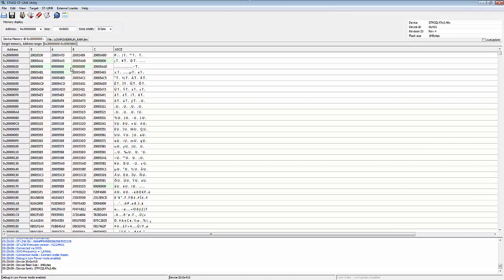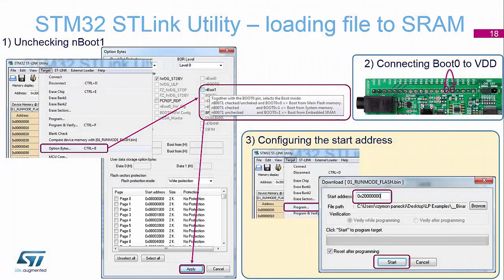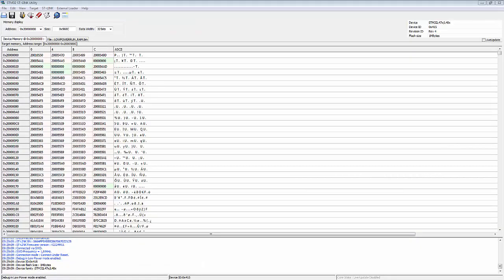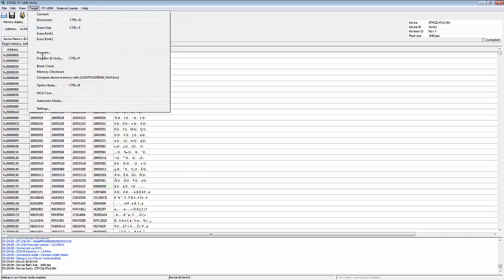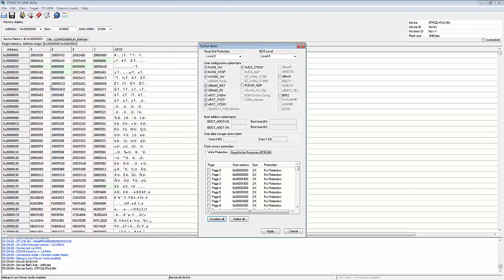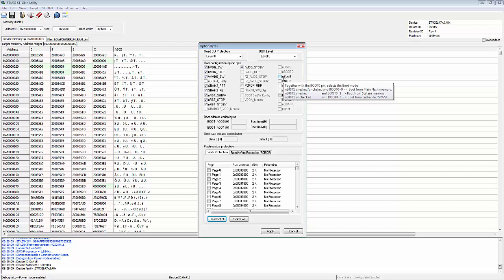The first thing we need to look at is the option byte configuration. Going into Target > Option Bytes and making sure NBOOT1 is unchecked, so that we can boot from the embedded SRAM. Going into option bytes, we can see that NBOOT1 is not checked, so the configuration is ready to boot from SRAM.